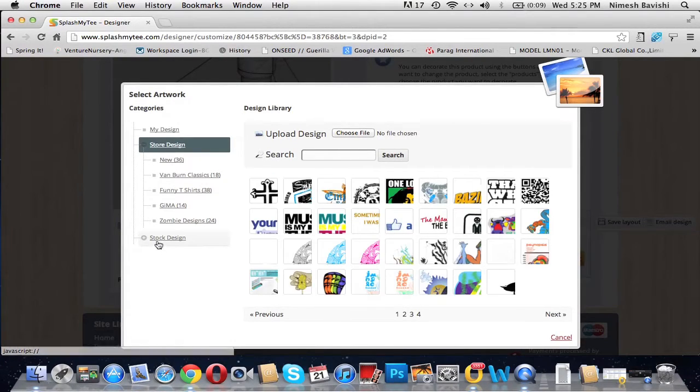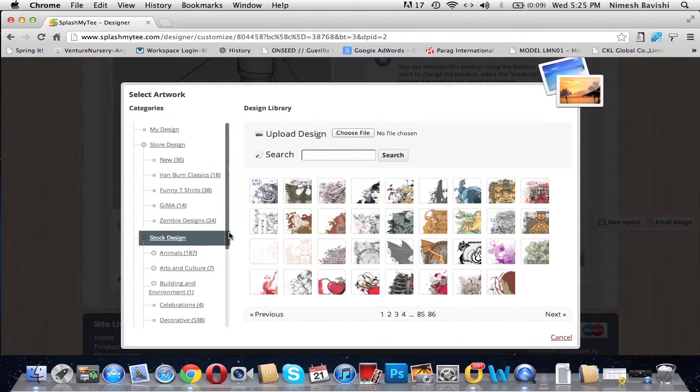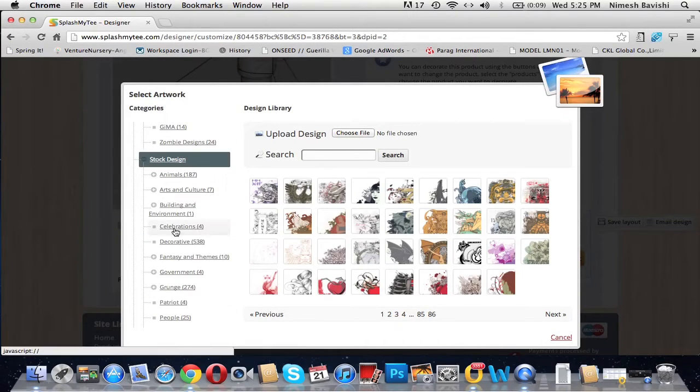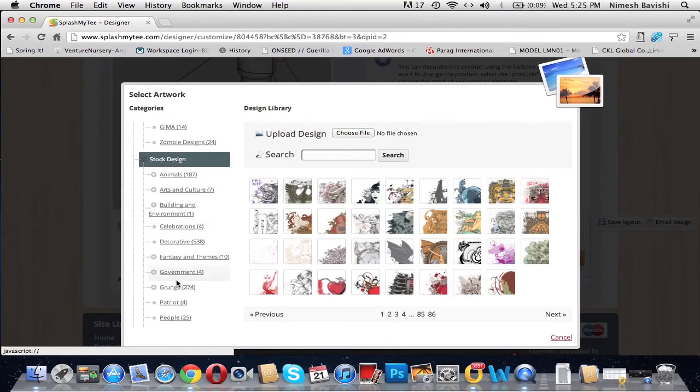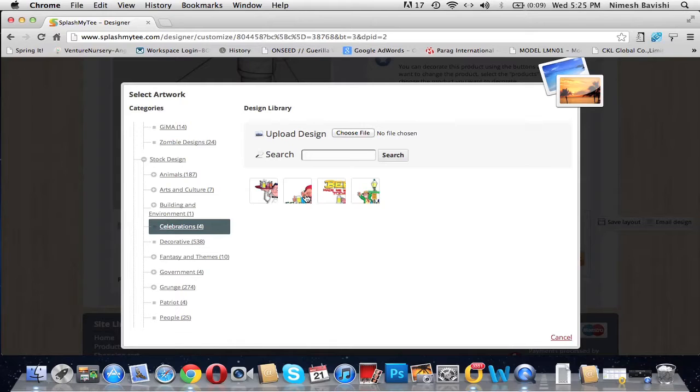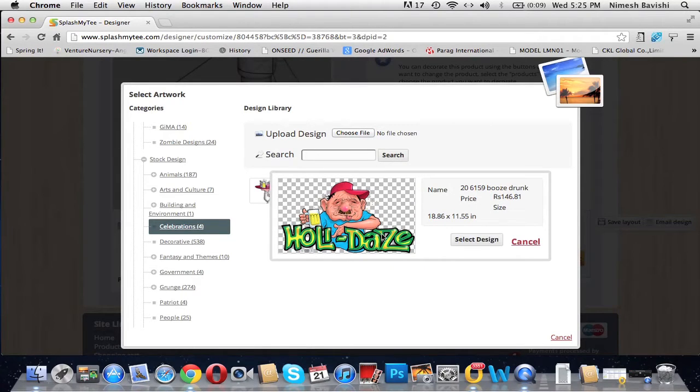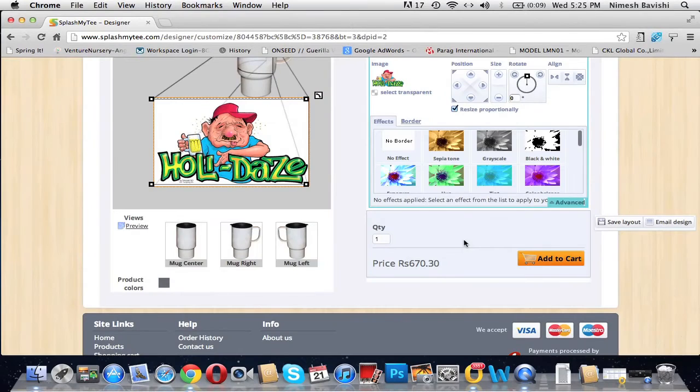You can go to the store designs and stock designs to view the wide range of designs available at Splash My Tea. From here you can select a particular category, have a view of the designs, and click on the design that you want. This gives you a larger view of the image. If you like it, click 'Select Design'.